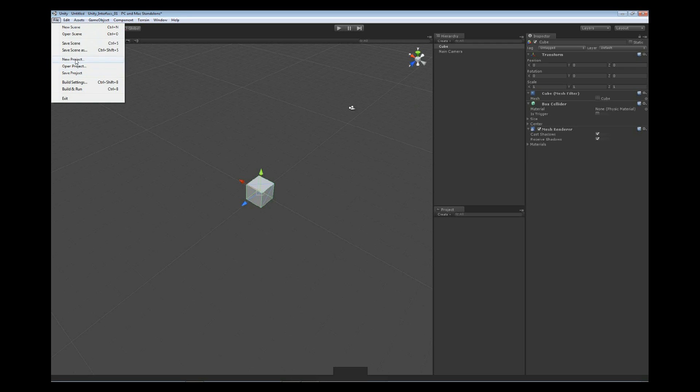Below that, we have new project, open project, and save project. And if you recall, that inside the project folder is where the game is stored. All the assets for the entire game are inside of here.